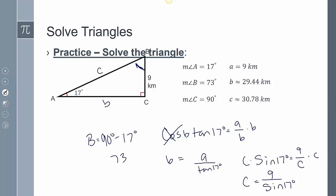That gives about 30.78 kilometers. It's always a good idea to round to about two decimal places — you'll get a more accurate answer if you do so.